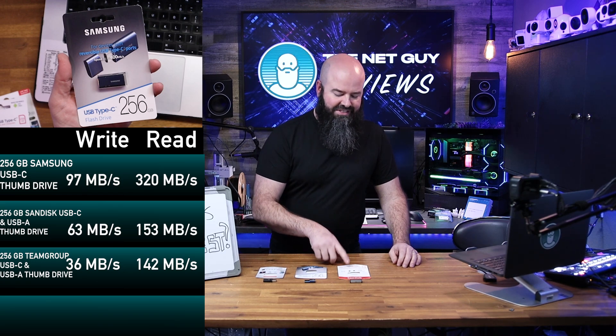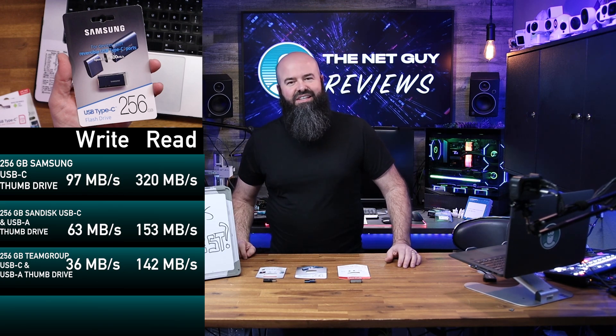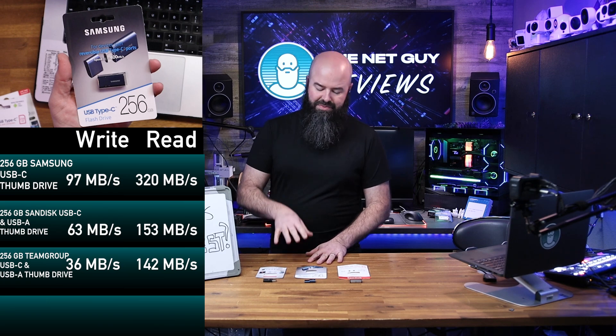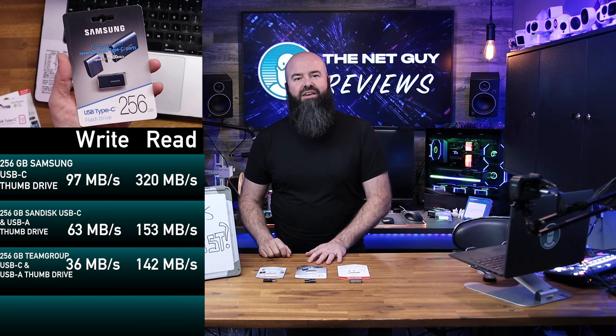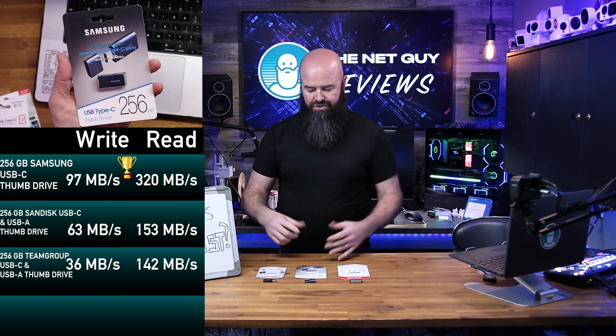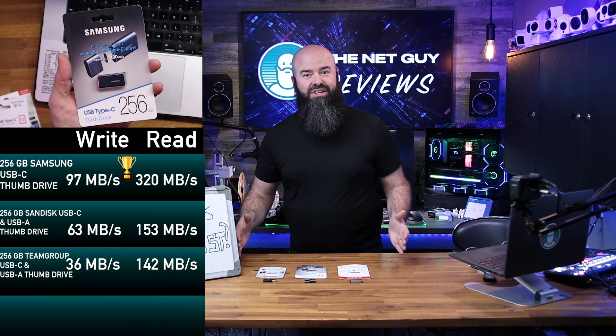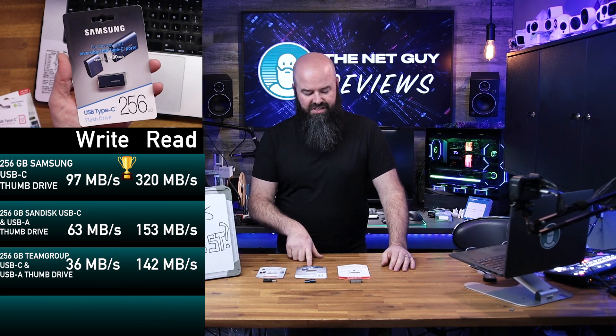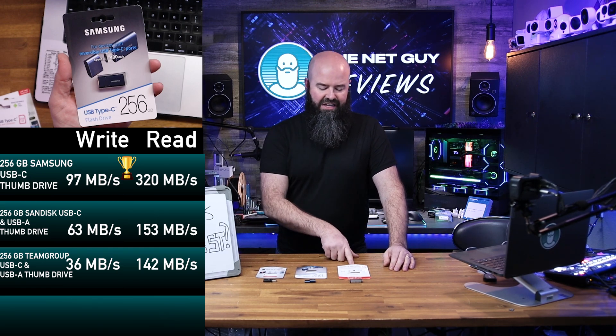And the SanDisk came in at about 60. Now the highest read speed also came from the fastest drive here, which is the Samsung. So if you're looking between these three different drives, Samsung is going to be the fastest, the slightly more expensive brand.